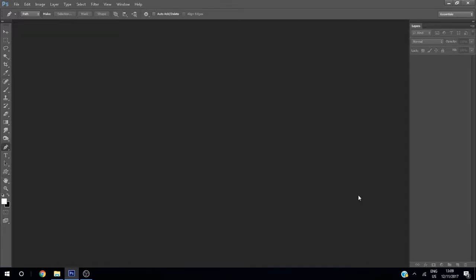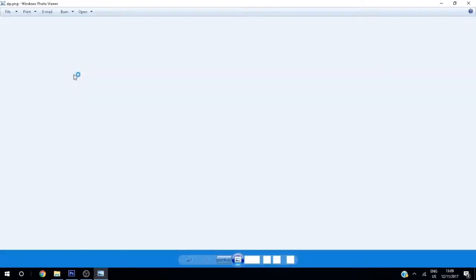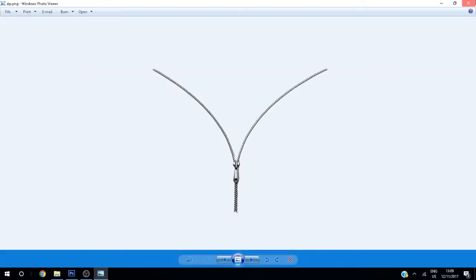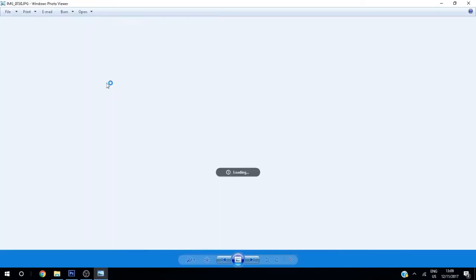Hello everybody, Photoshop expert here. Today we will learn how to give a zip effect to your image. For this you need two images: one is the zip, which is a PNG image, and the other one is your face.